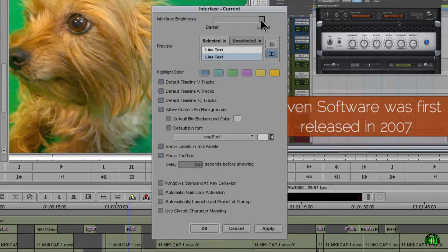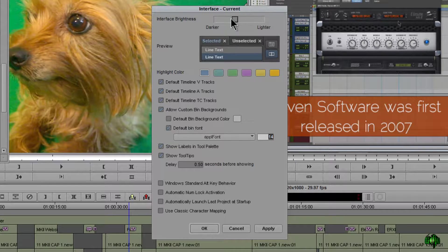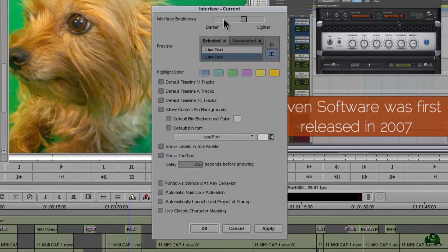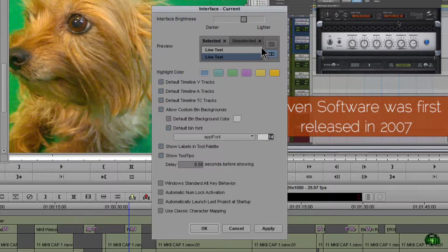Now we can adjust our slider all the way from lighter all the way down to darker, and we can get a preview right here in this area.